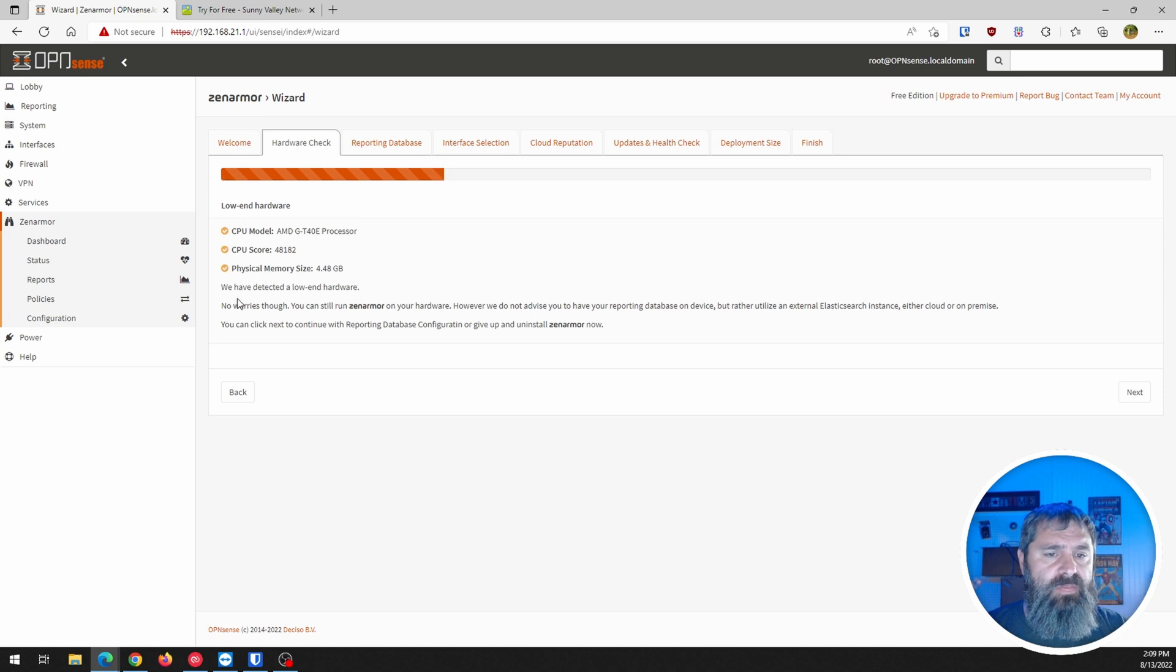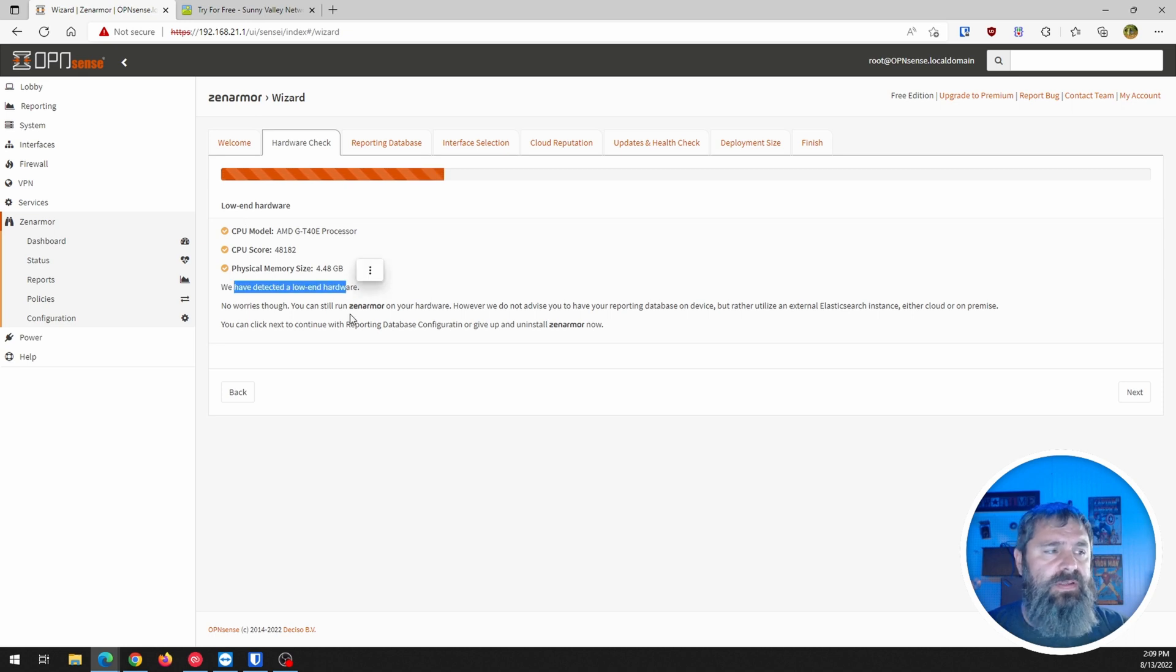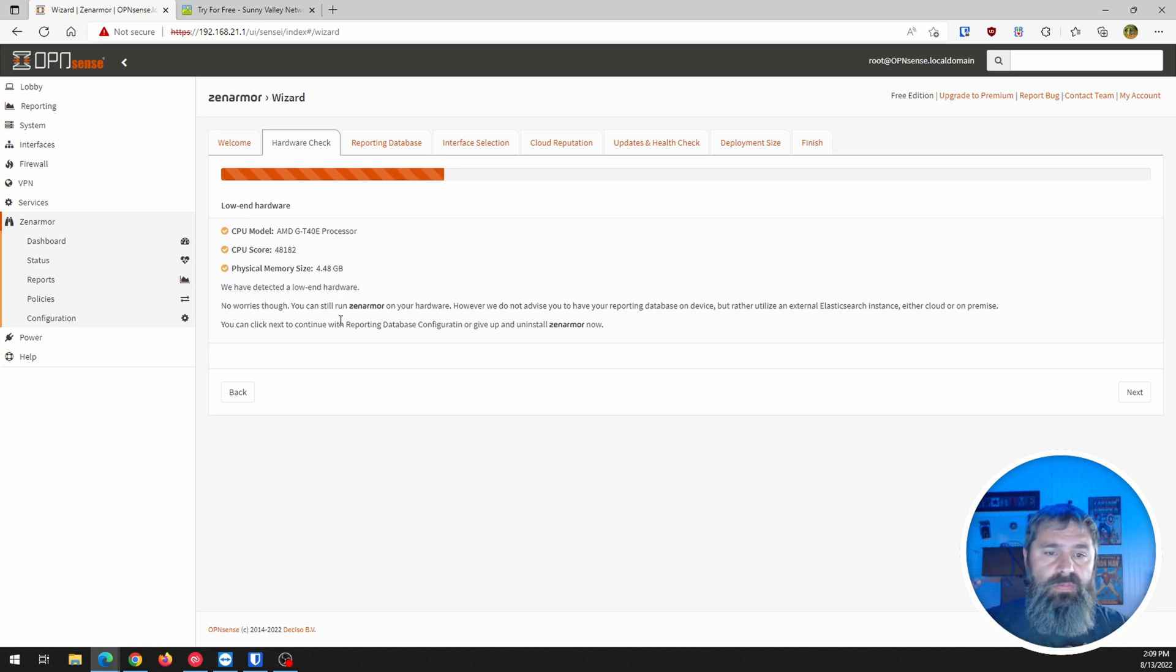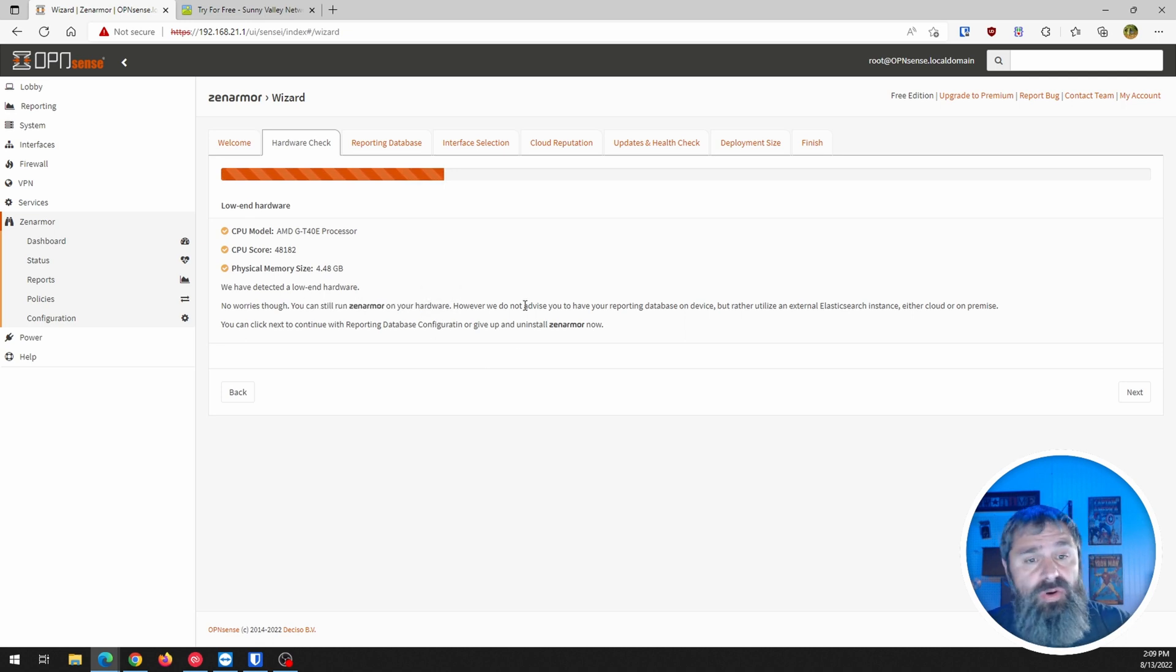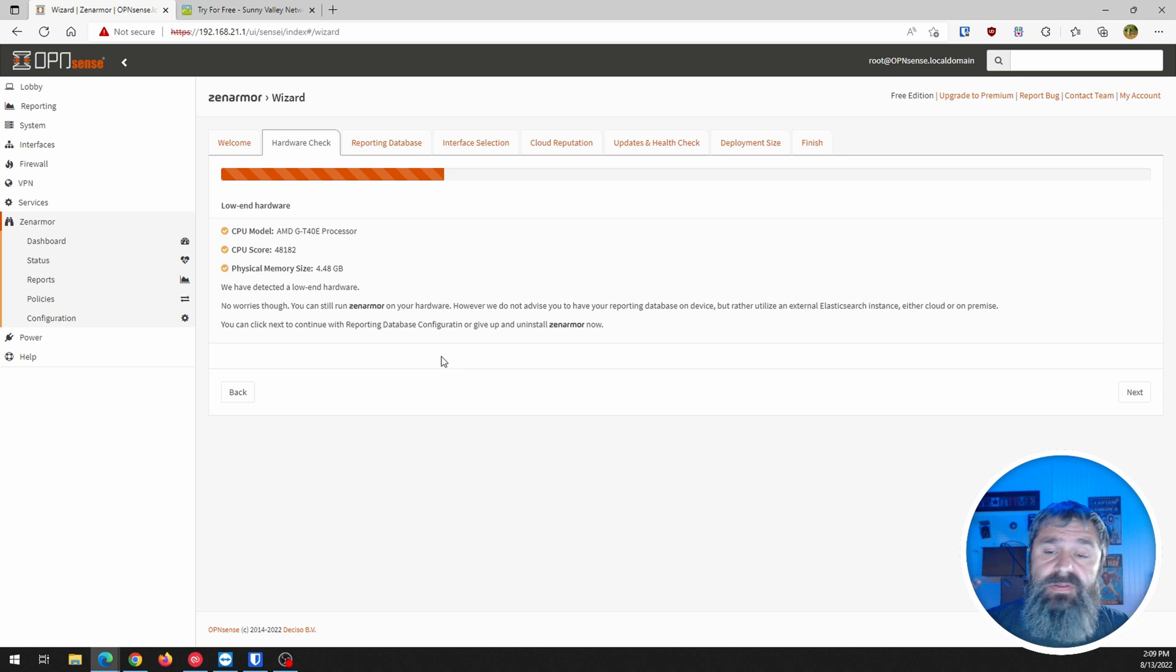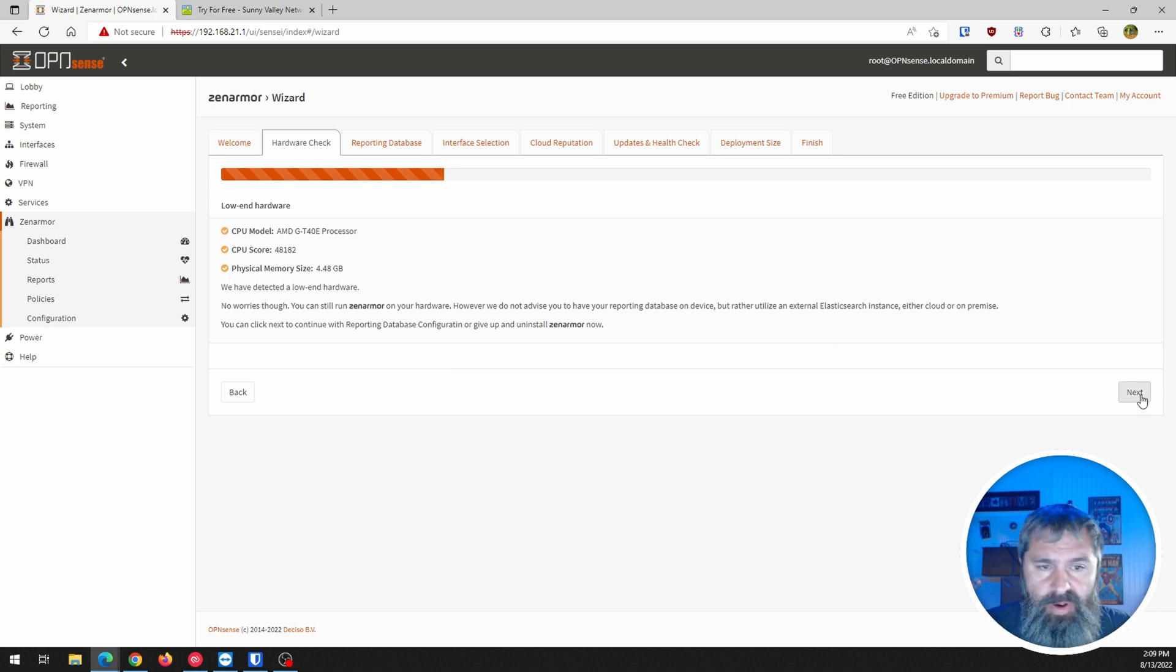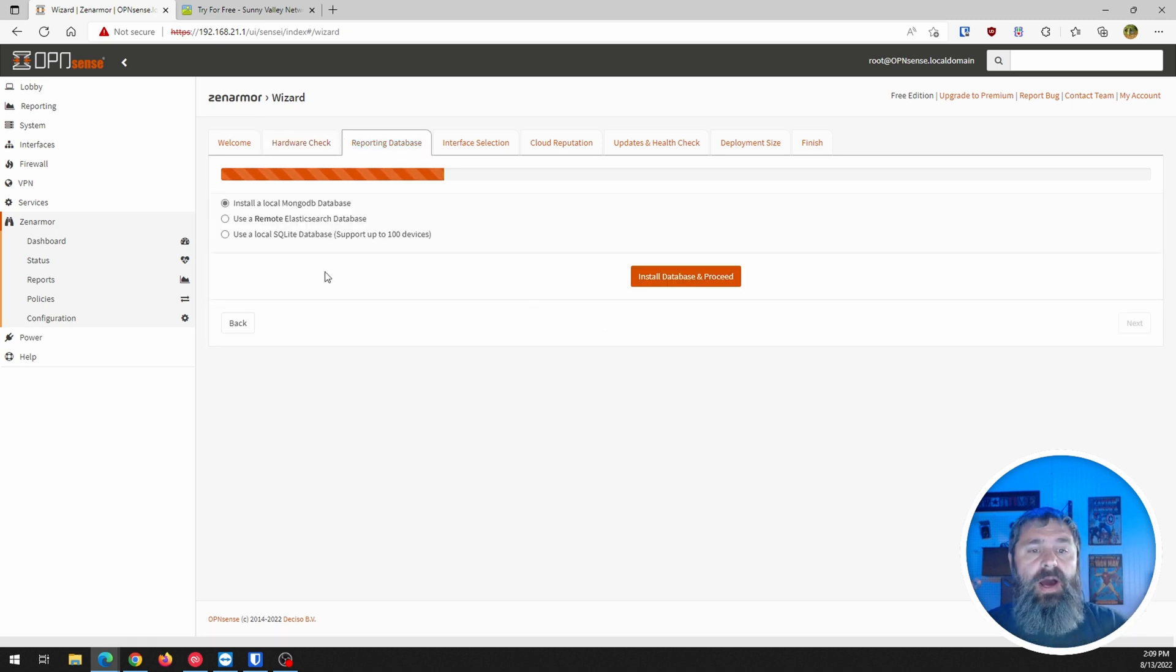So it says it's low end, which, you know, no worries, though. You can still run Zen Armor on this. So that's good. And you don't get much lower end than this. Unless you're going to an ARM-based one. So let's go ahead and hit next.